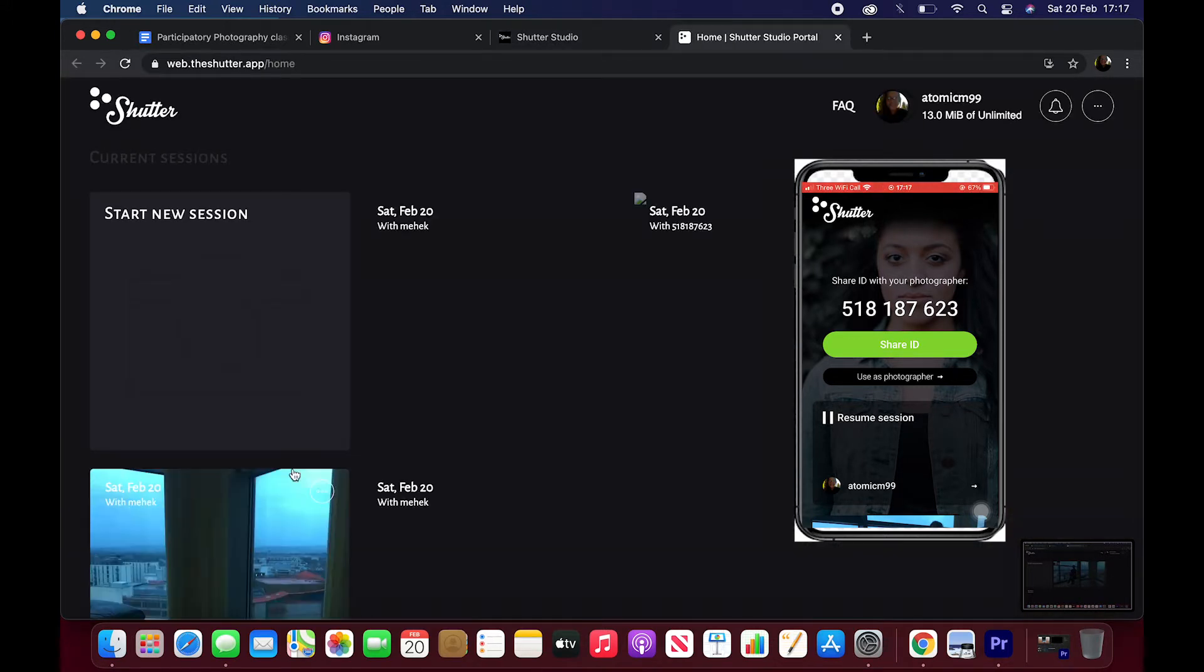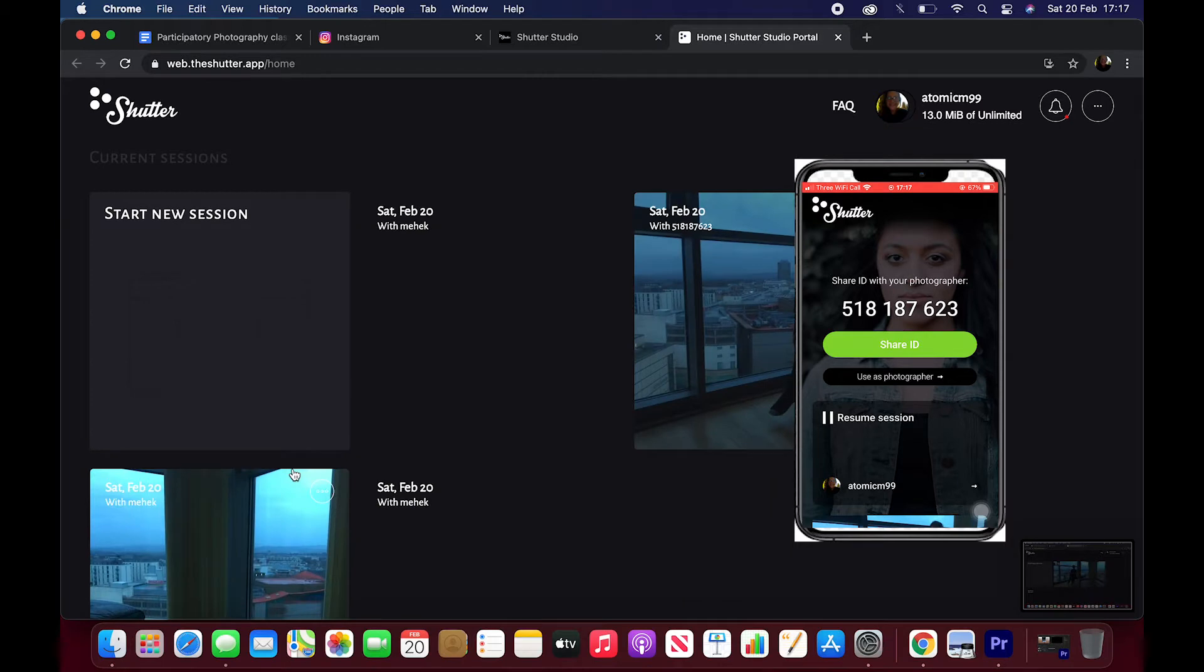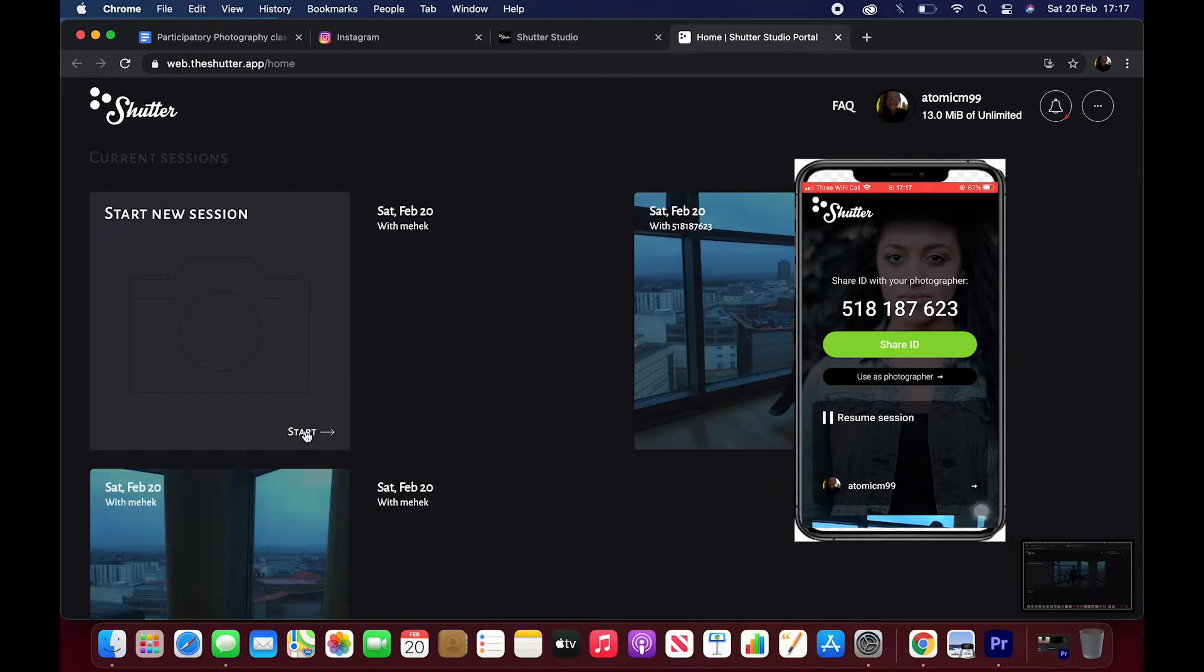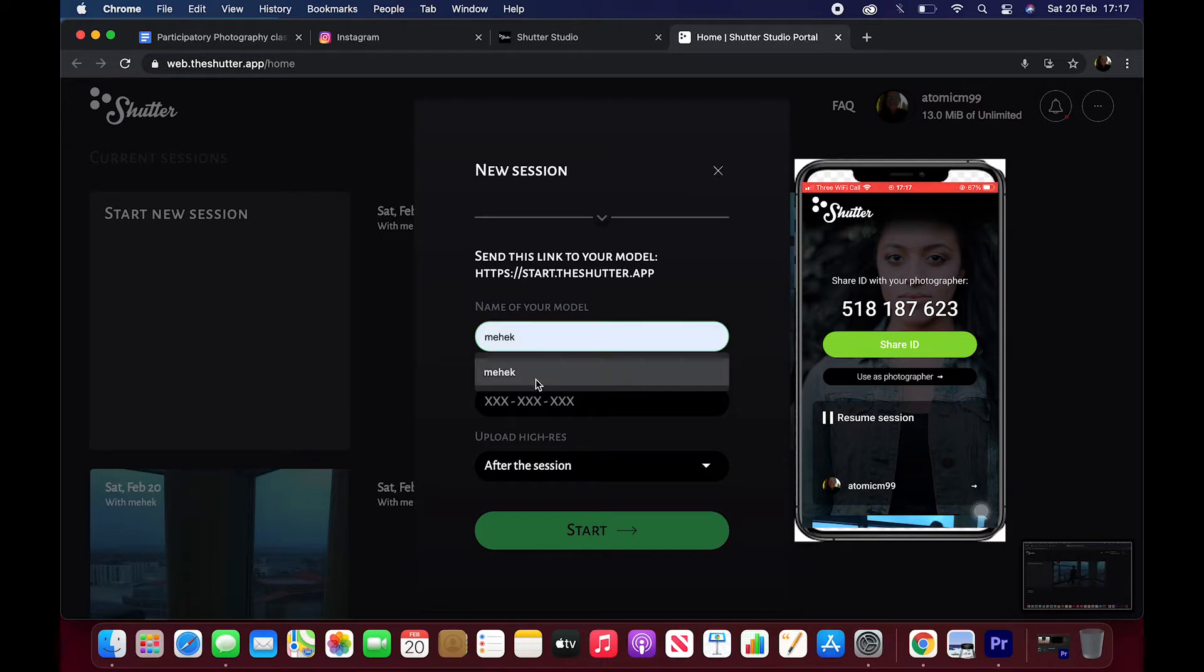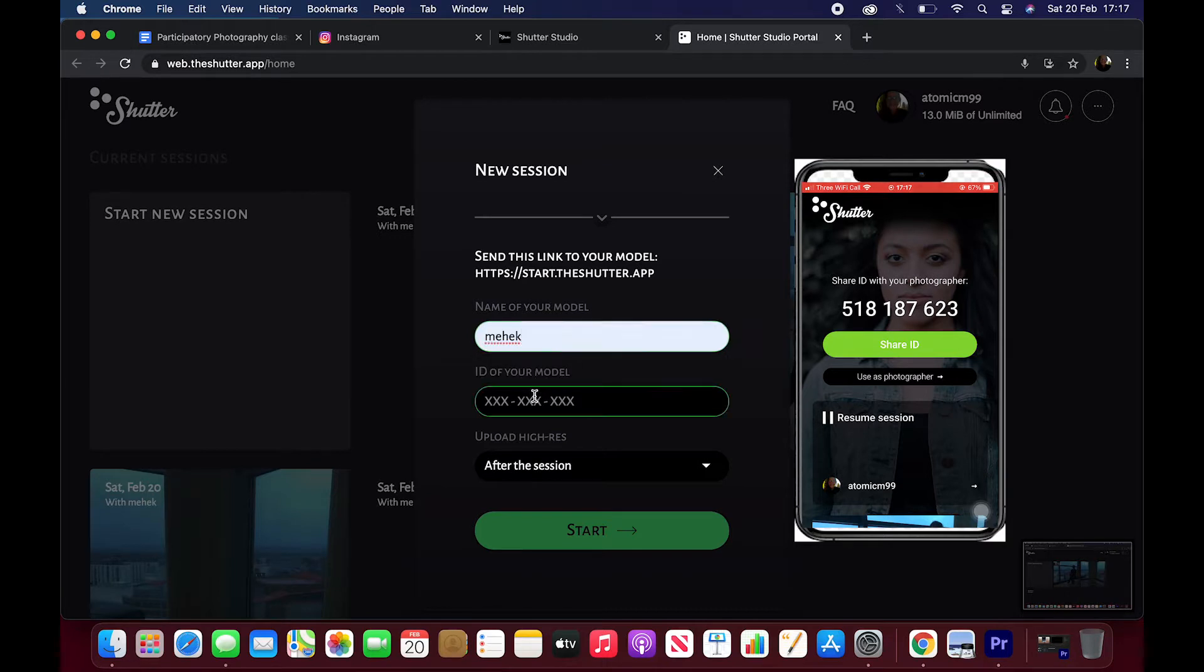Here we're showing you how to use it on both the browser and the app on an iPhone. So you start a new session and you enter your name and the code that shows up on the app on the phone.